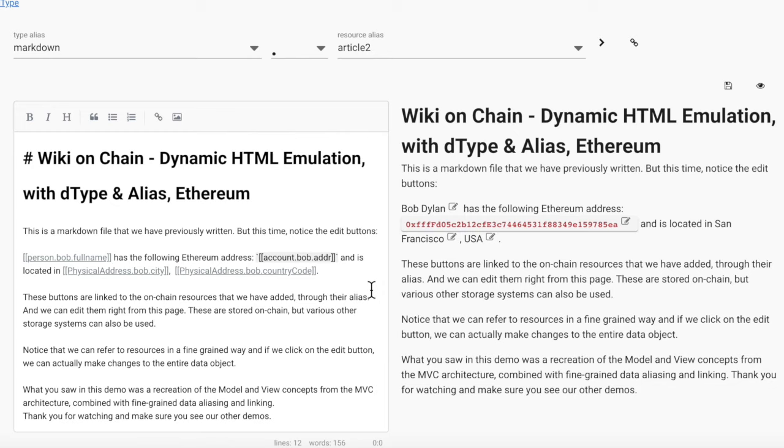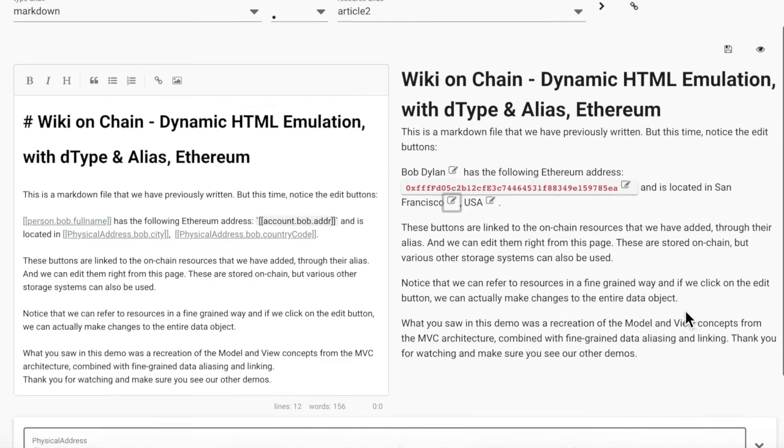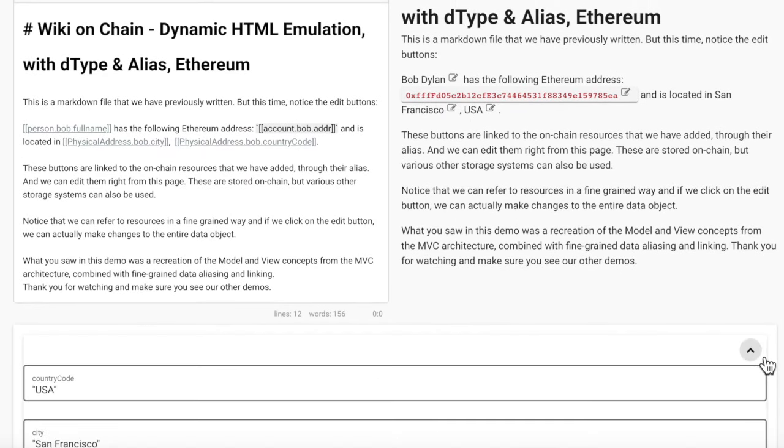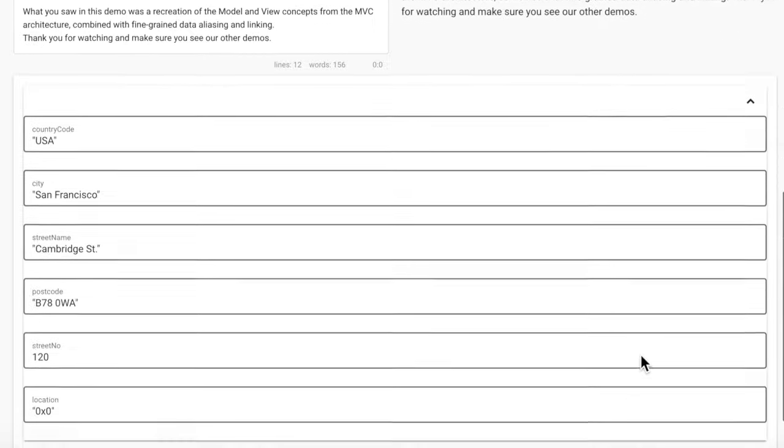Notice that we can refer to resources in a fine-grained way, and if we click on the edit button, we can actually make changes to the entire data object.